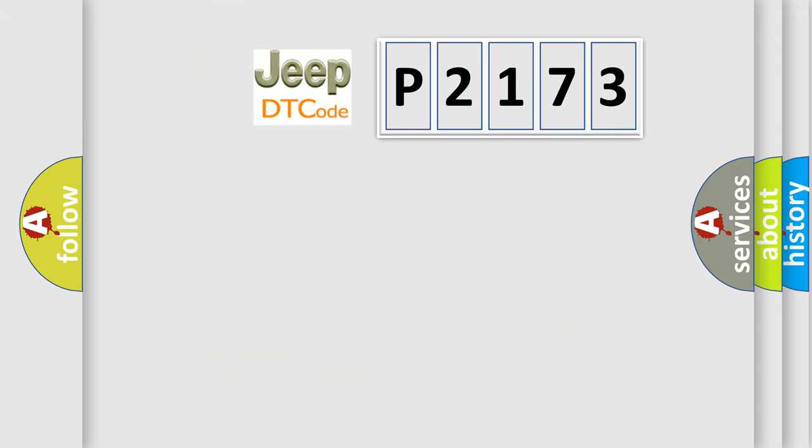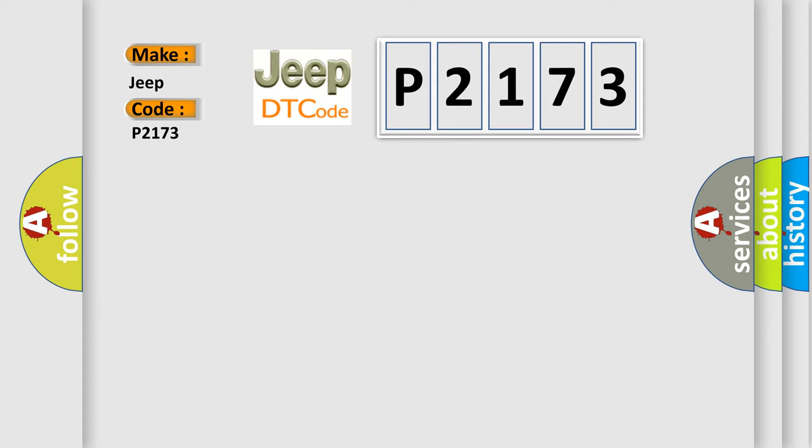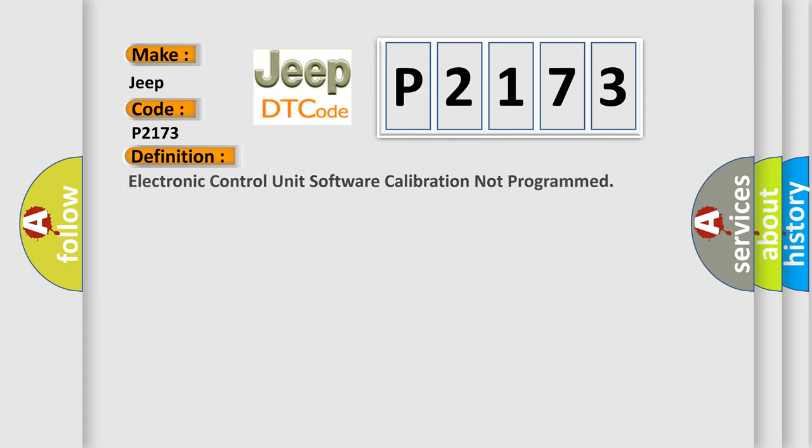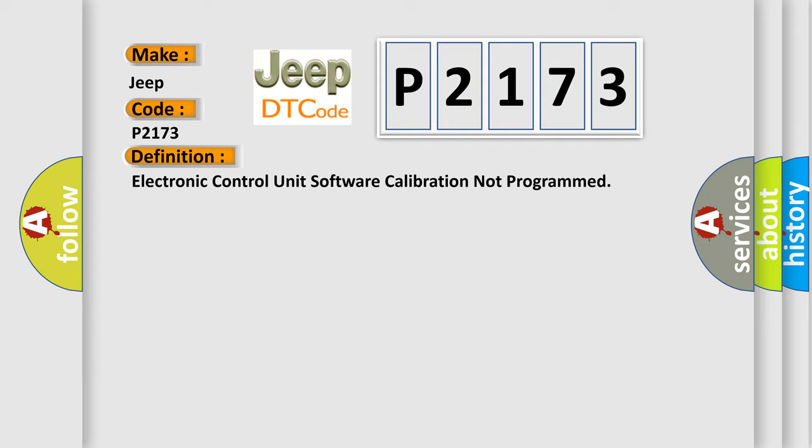So, what does the diagnostic trouble code P2173 interpret specifically for Jeep car manufacturers? The basic definition is electronic control unit software calibration not programmed.